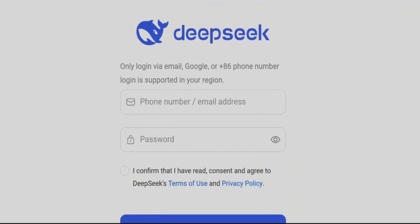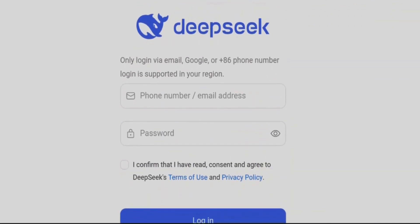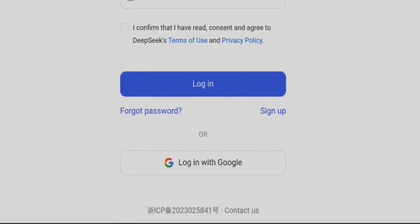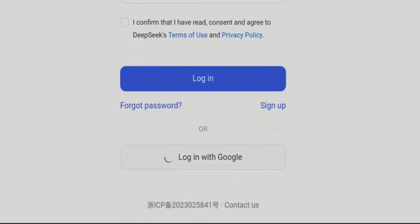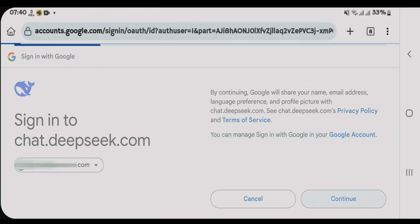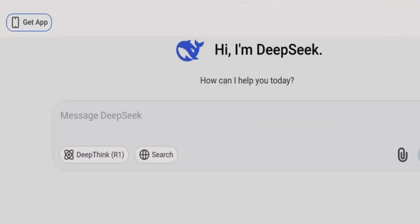You'll need to log in with a Chinese phone number, or via email or the Google option. We can use the Google option here — choose your Google account and then continue. So this is the web format.